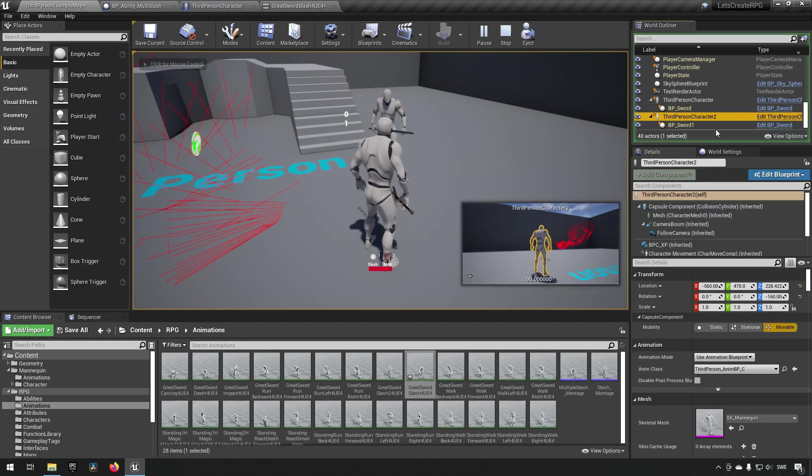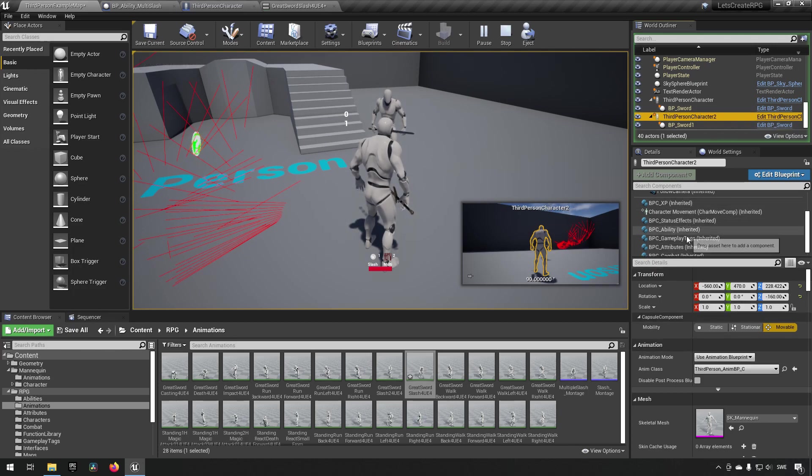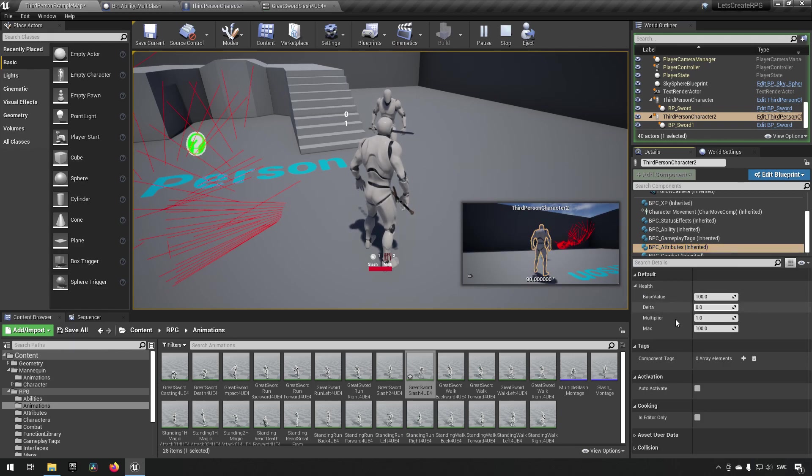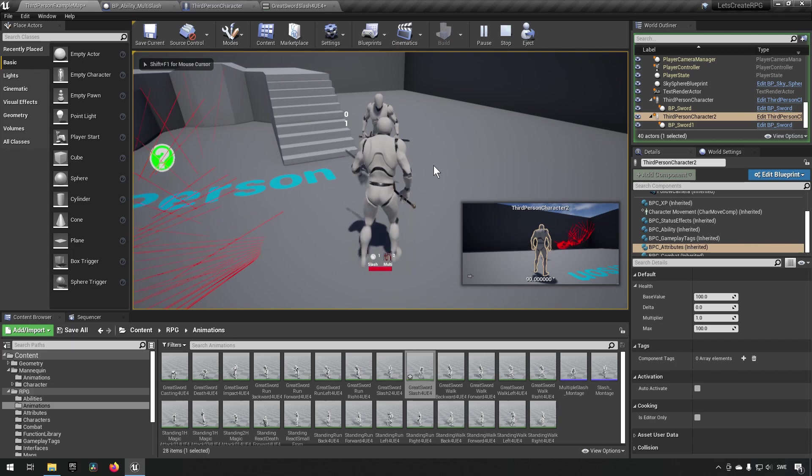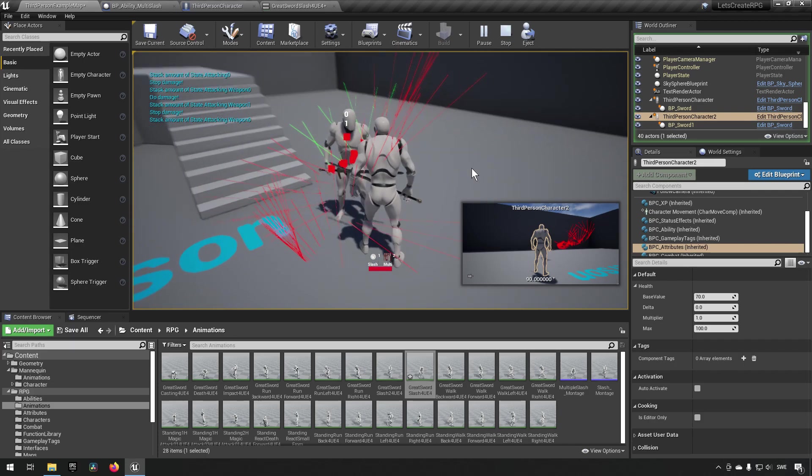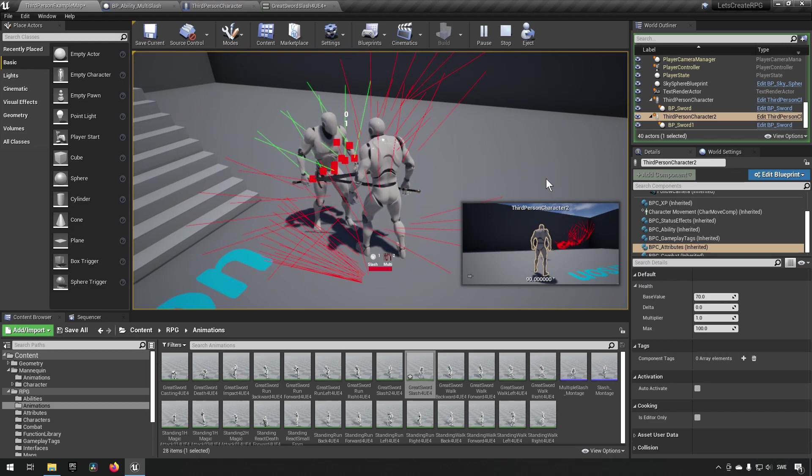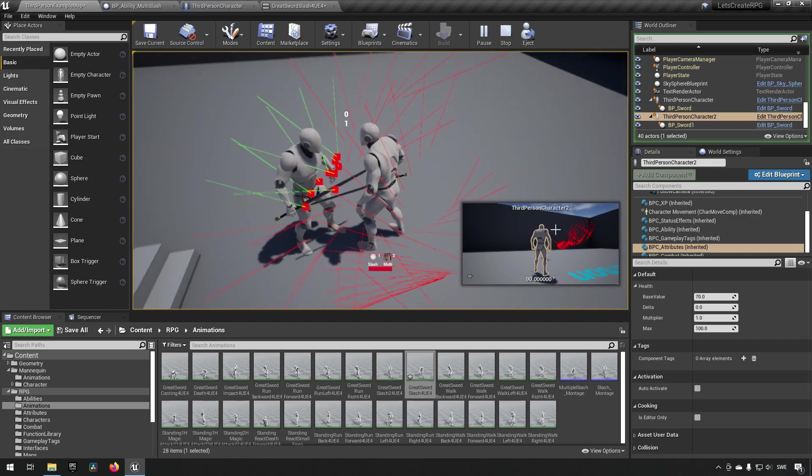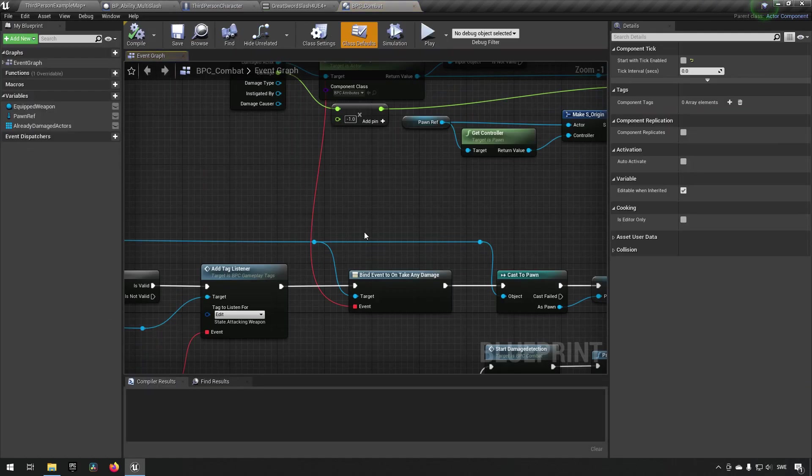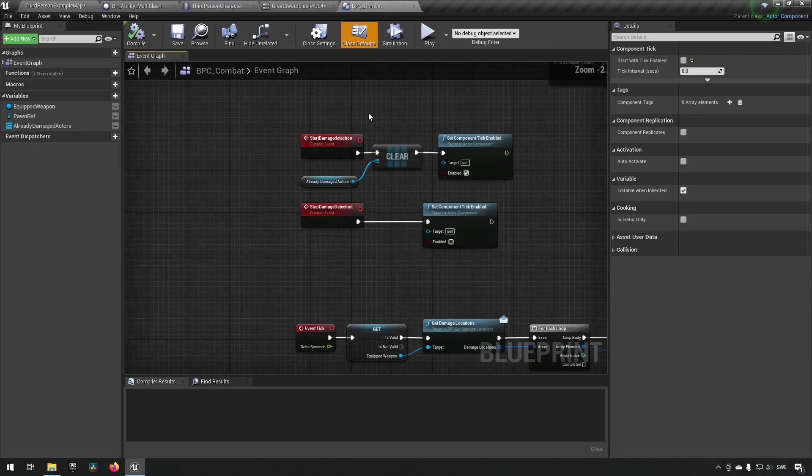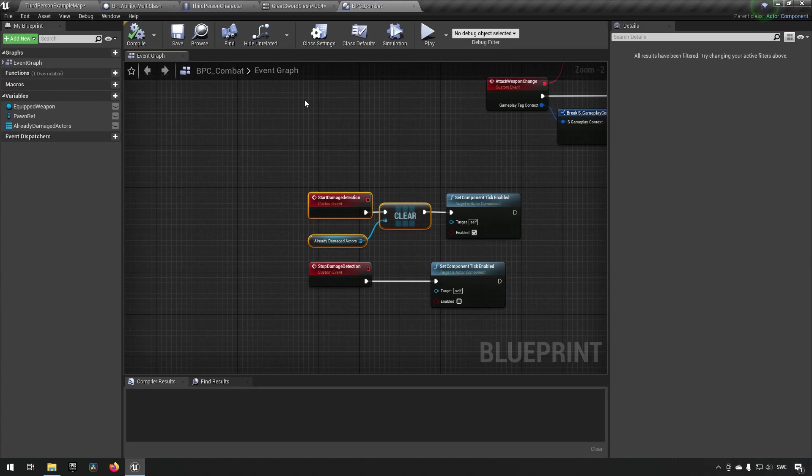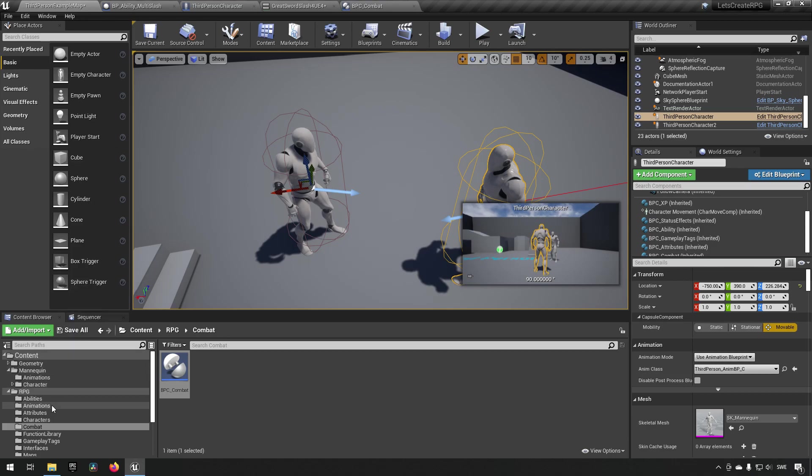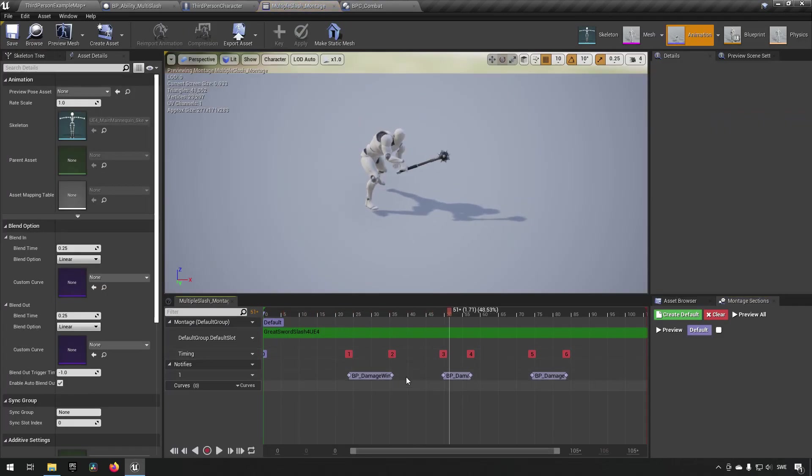If we also check our character over here, the one that's called third person character two, and check its attributes and health, we can see that it's currently at full health. But if we now start swinging on this character once, twice, three times, so three different swing partitions essentially, you can see that it has lost its life. It's down to 70 life there on the right.